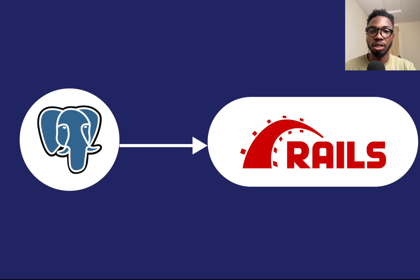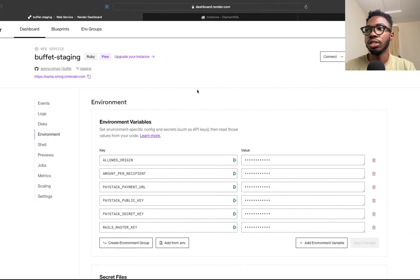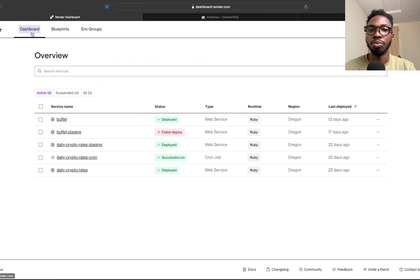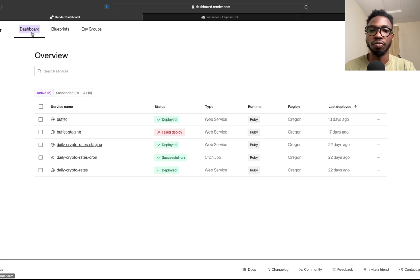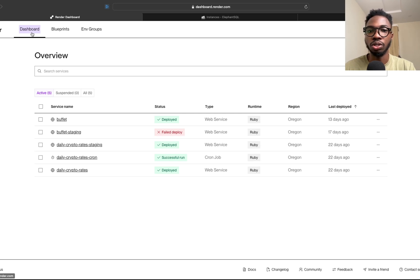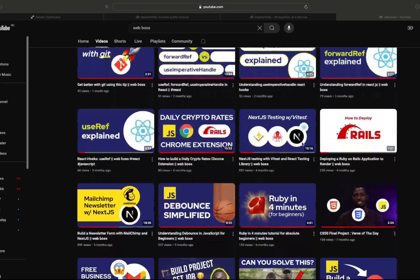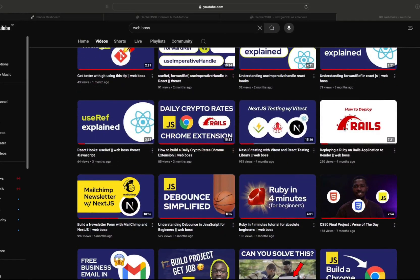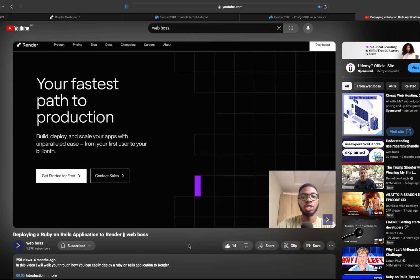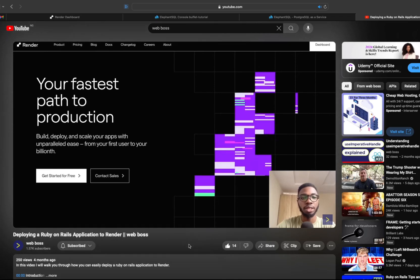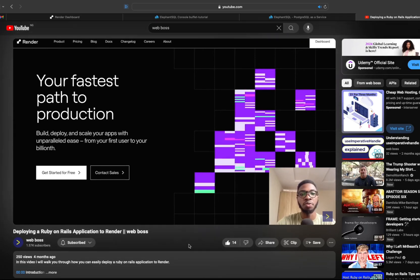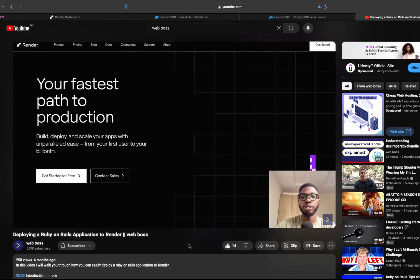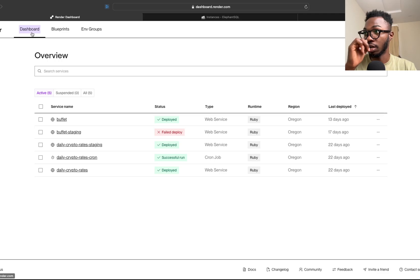Let's get into it. The first thing you're going to need is a Ruby on Rails application that you've deployed somewhere like Render. If you don't know how to deploy a Ruby on Rails application to a service like Render, there's actually a video on the channel that will be linked for you to see how you can deploy a Ruby on Rails application on Render.